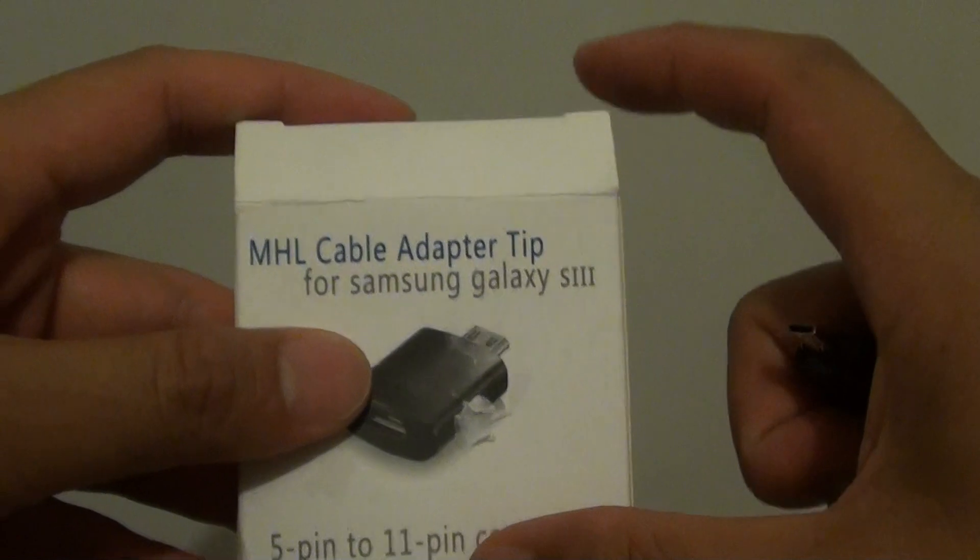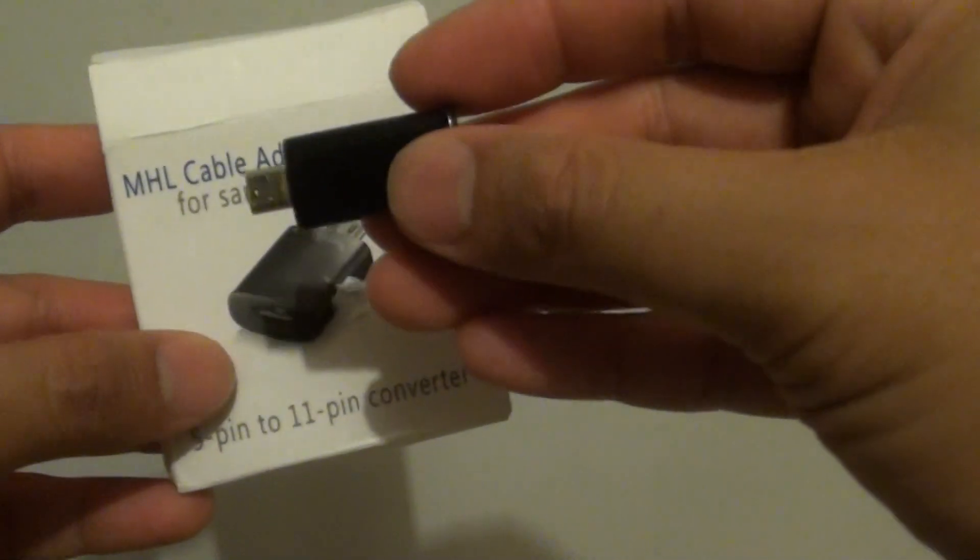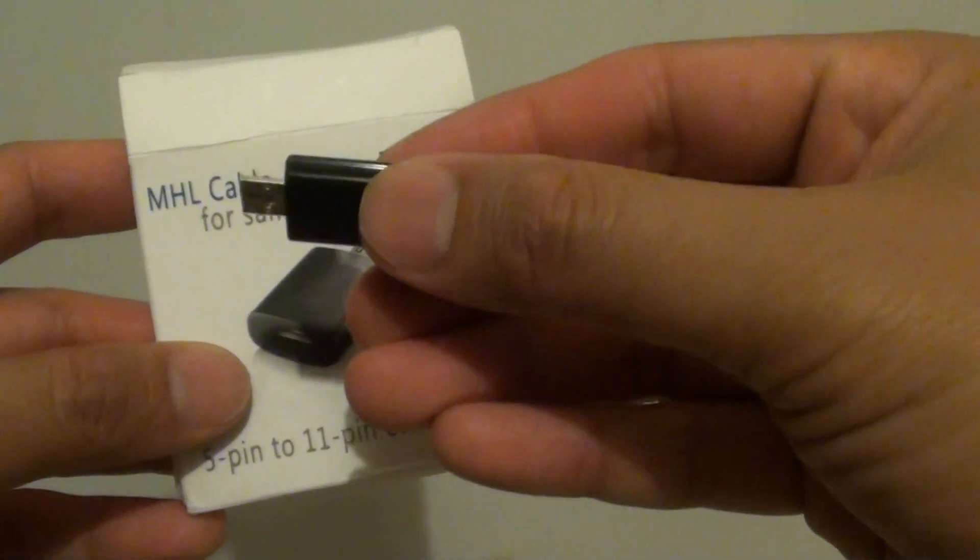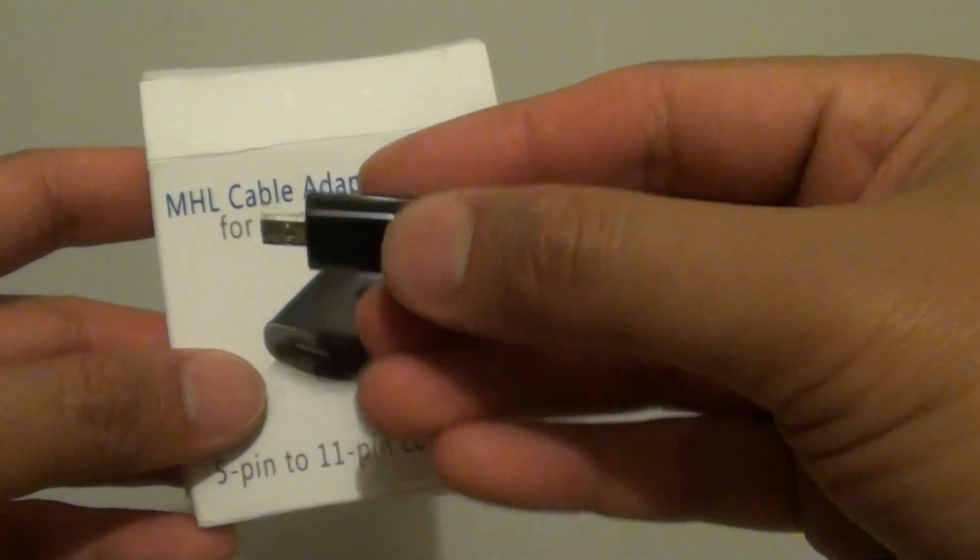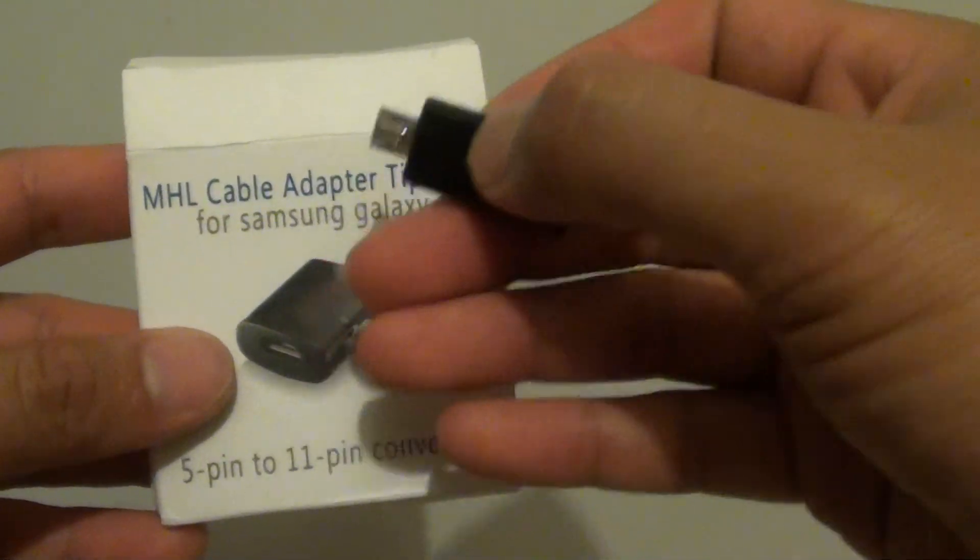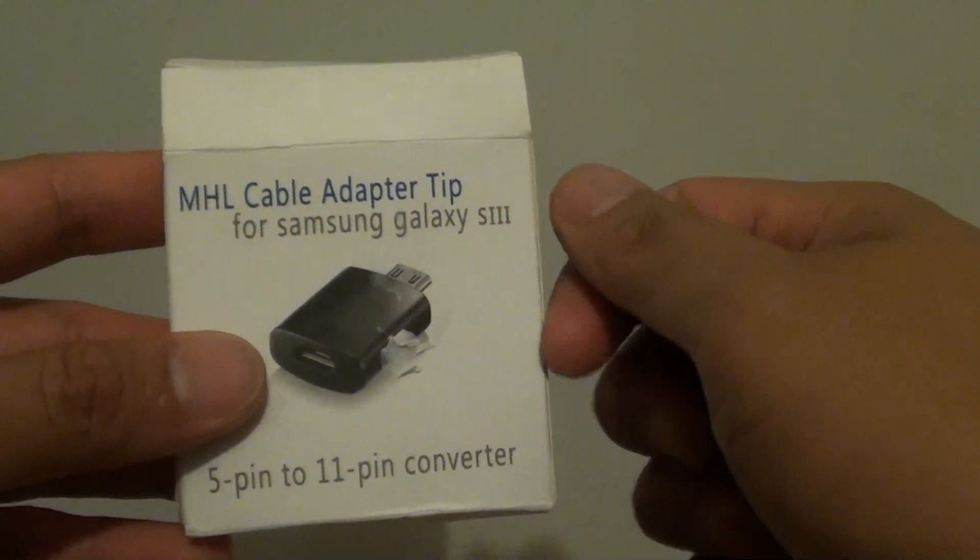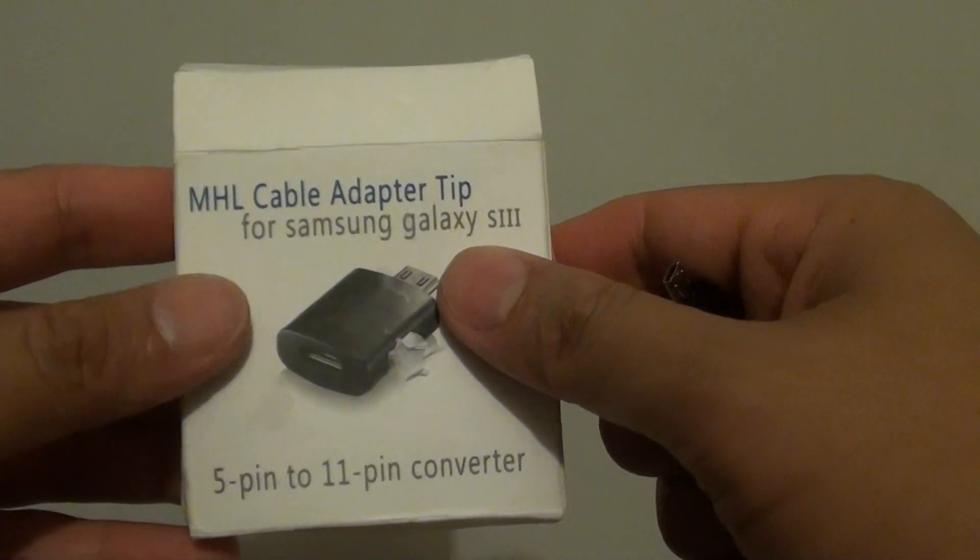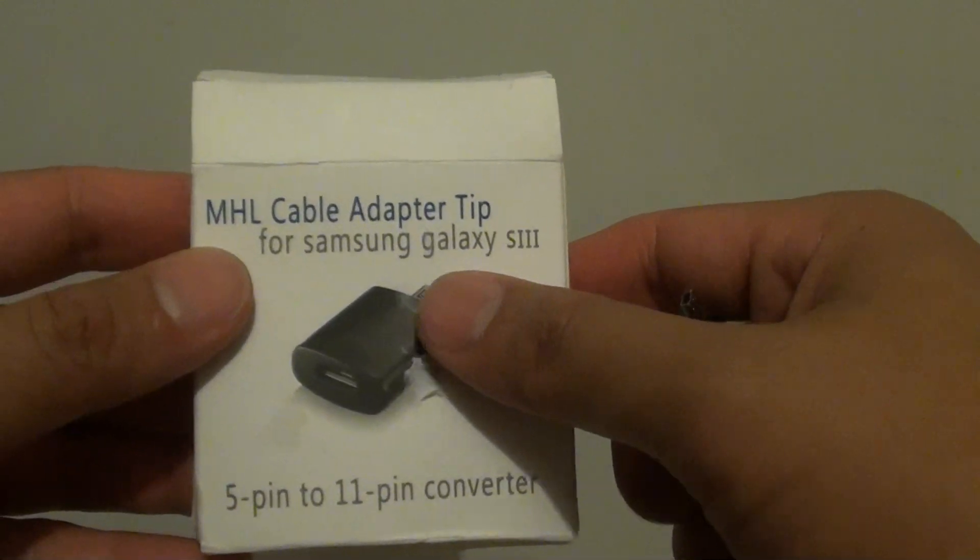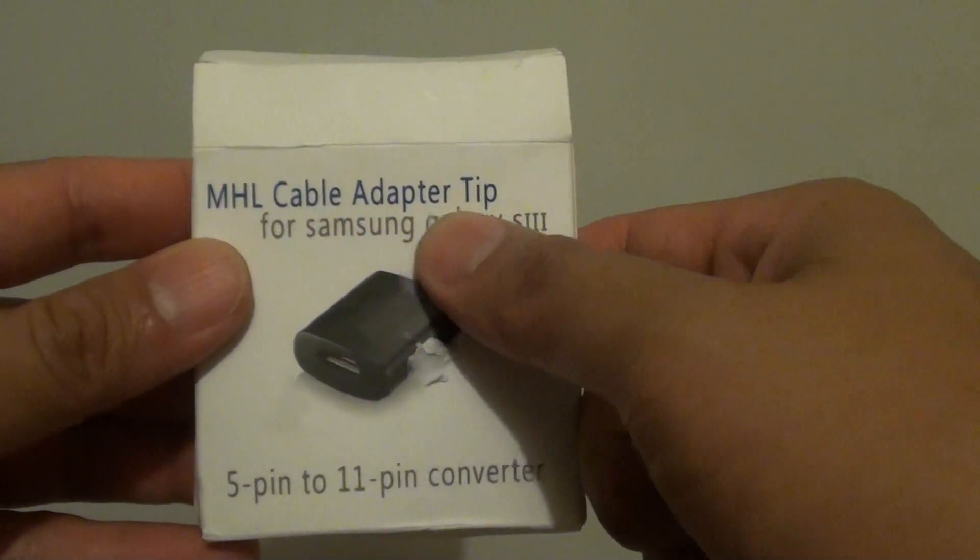So what you need to do is buy this tip, this special tip here. It's very small and only a few dollars on eBay, or you can buy a genuine Samsung one for around $15-$20. It's called the MHL Cable Adapter Tip.